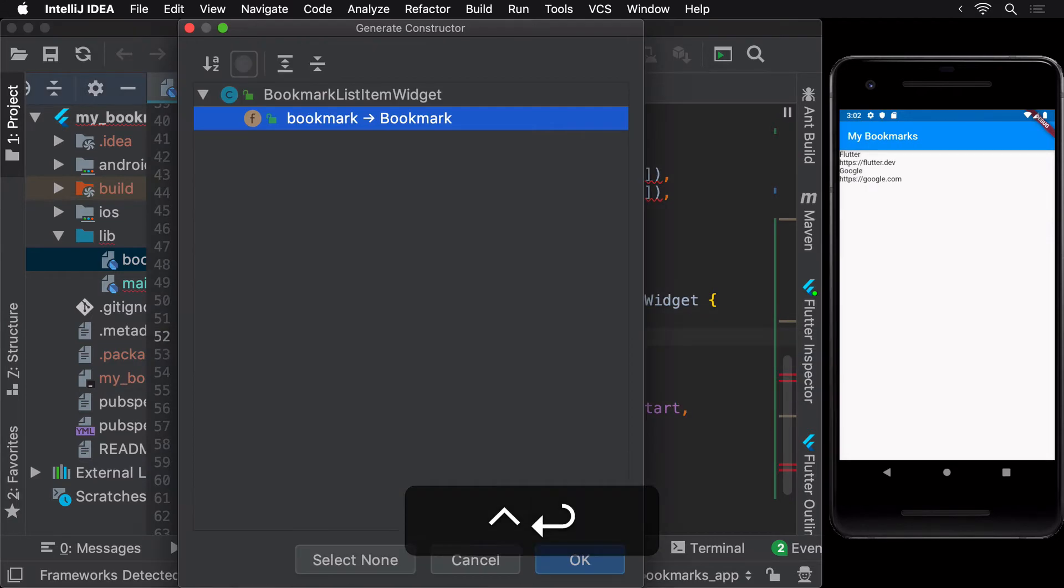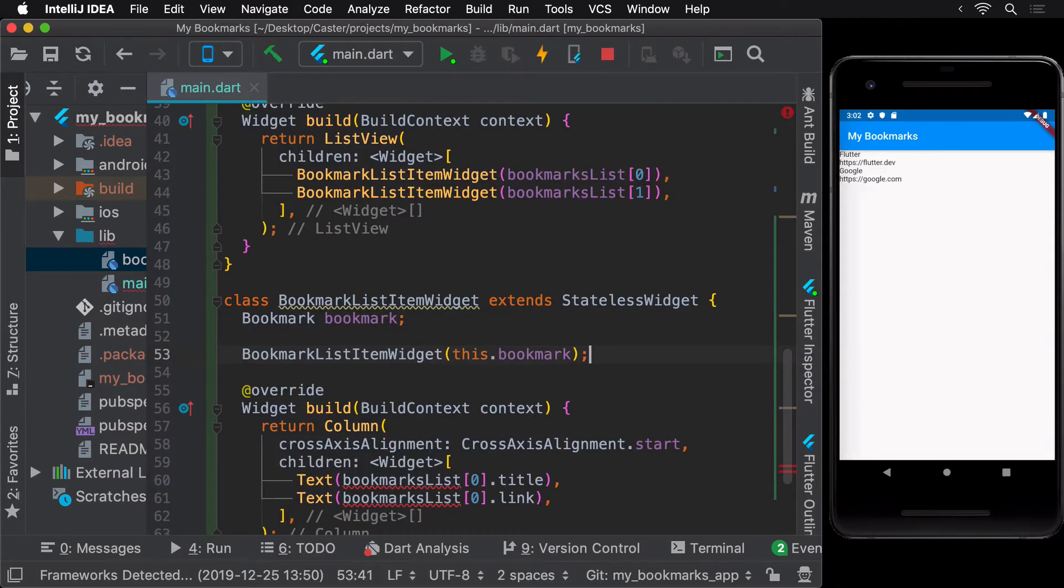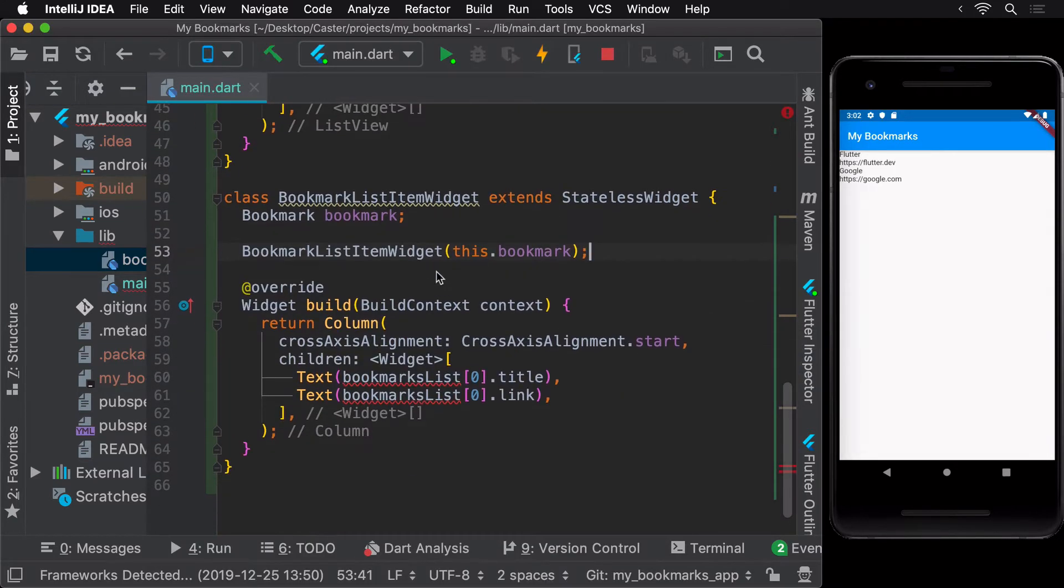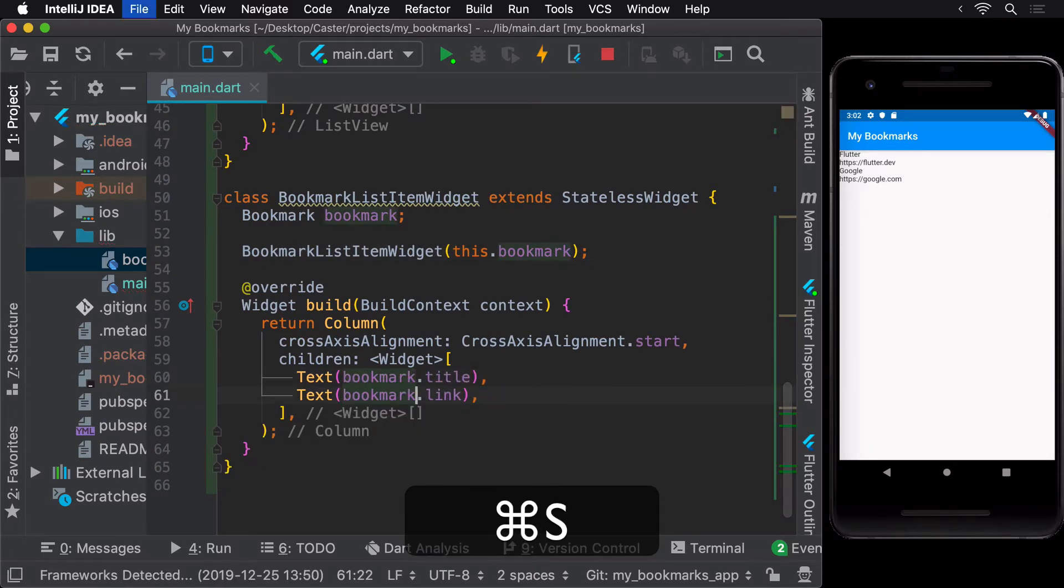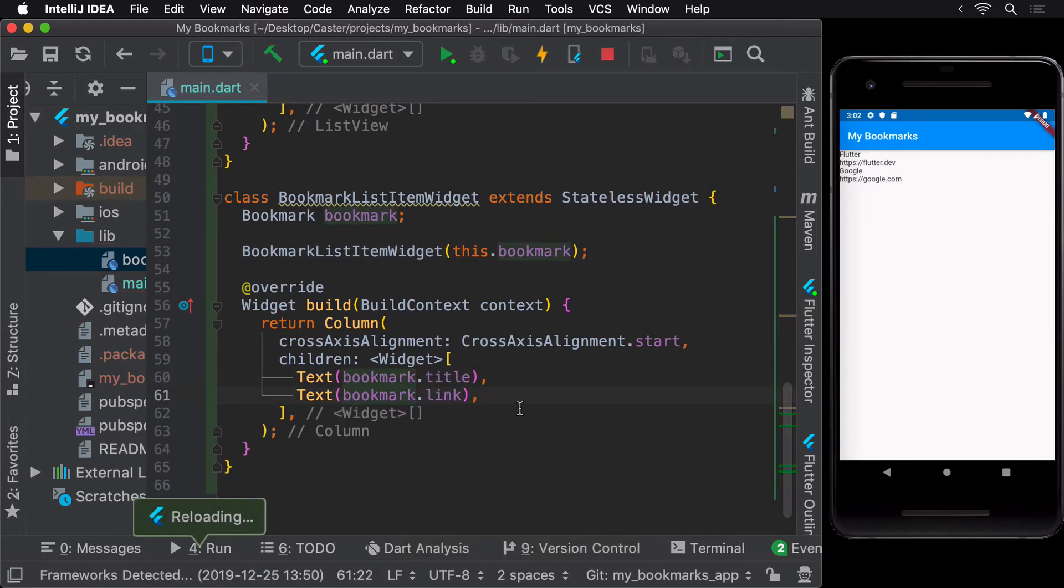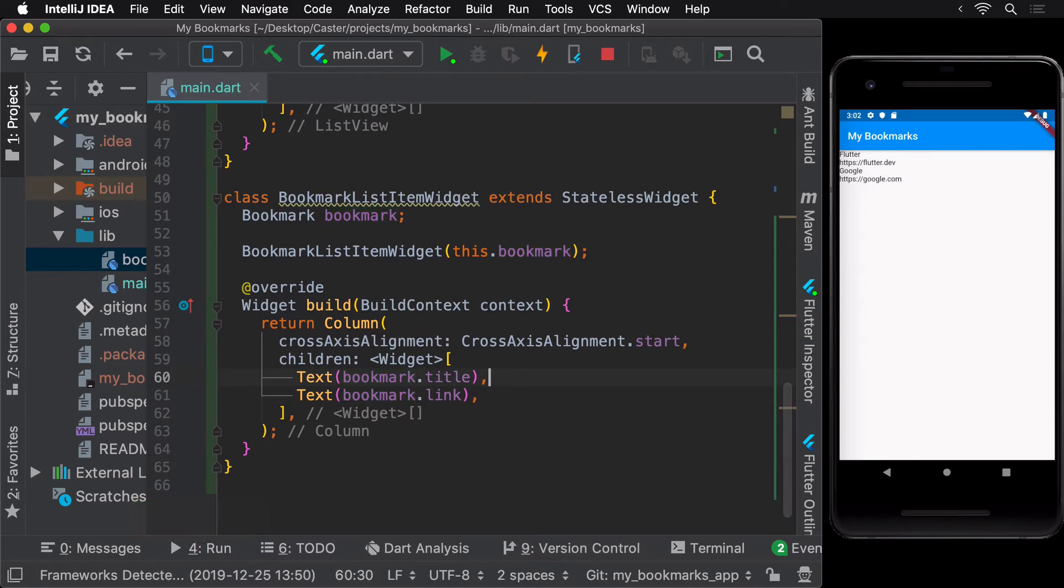Now that we don't have any other errors in our code, let's perform a hot reload. We don't see any changes since we simply added a new widget which does nothing but avoids repetition of code.